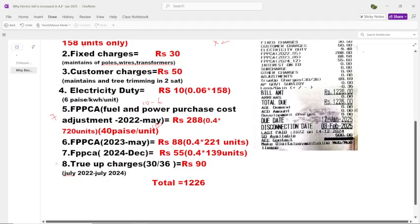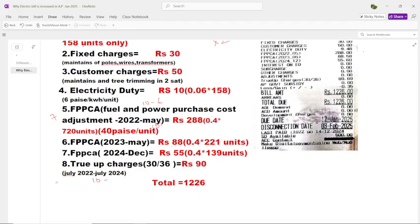The next charge is the True-Up charge. The government buys power for ₹10 and sells it to us for ₹6 — there is a difference, and they are collecting this difference from us as the True-Up charge. This was done from July 2022 to July 2024. The government has approved them to collect it over 36 months, and we are currently paying the 30th installment of 36 months, which is ₹9.